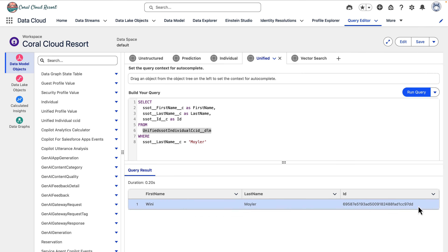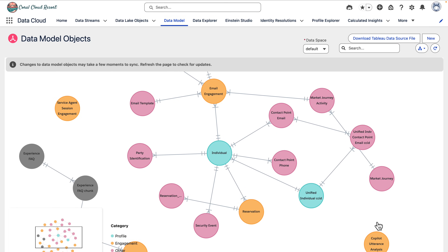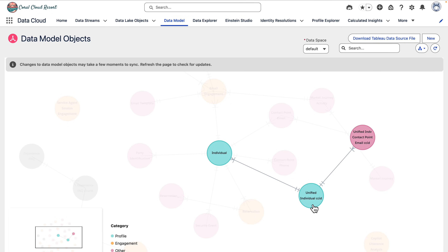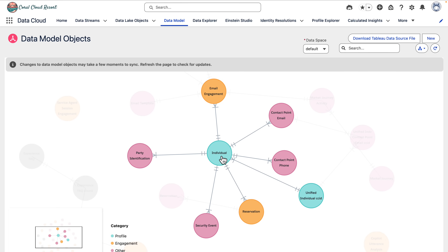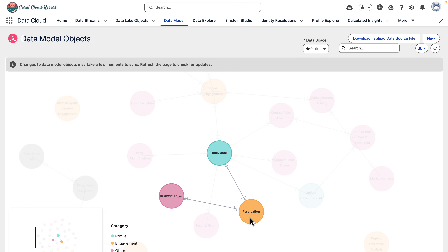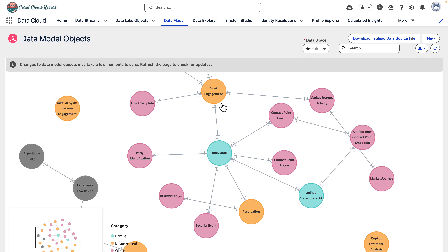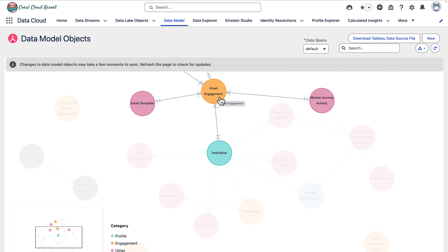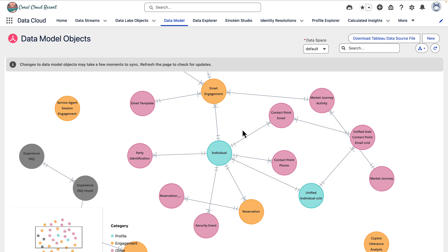Let's look at the graphical view of data in Datacloud. The graphical view highlights the data related to an individual that would be useful to make available to AgentForce. Once we've unified an individual under a profile, we've got access to all the connected information. We can do things like query for reservation information from Amazon S3 or email engagement data from Marketing Cloud. These source systems might have different identifiers, but the unified profile ID gives us something we can federate a query across all of them consistently.